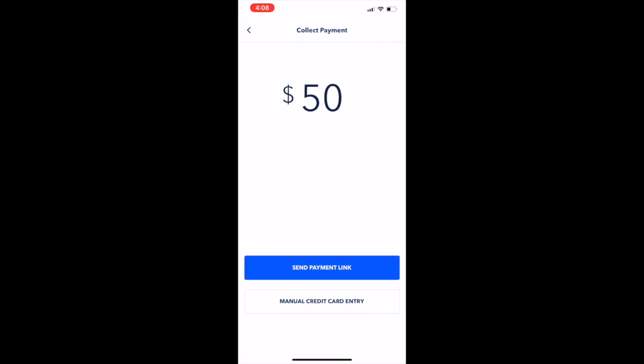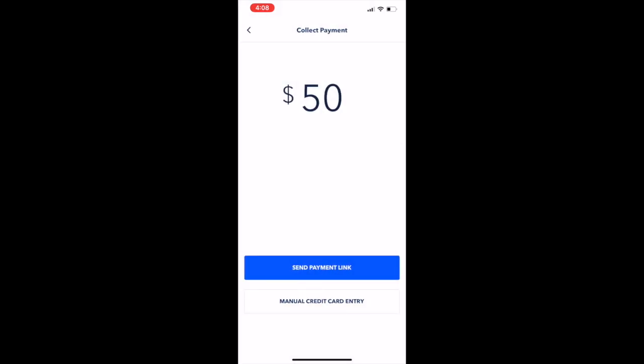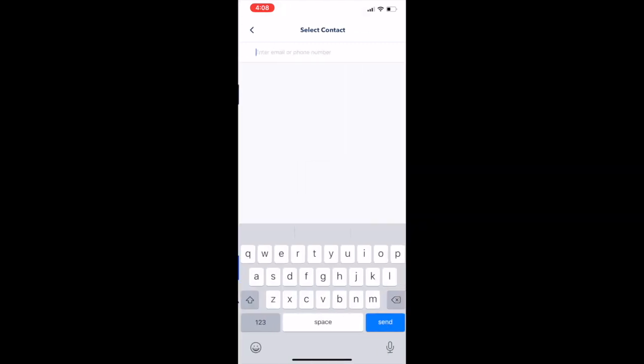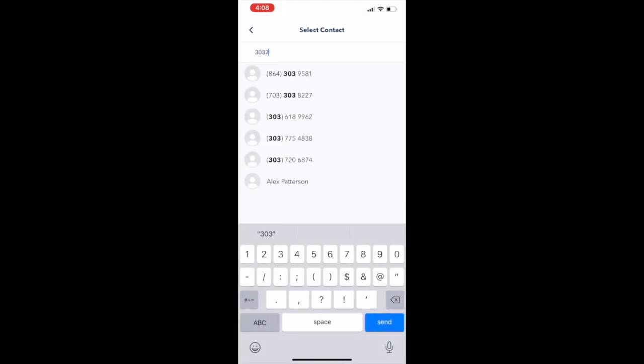Once you type in the amount that they owe you, you actually have two options here. You have the manual entry where you can enter in all the card information if a customer has a card to give you directly, or you can send them a link through either email or text message.